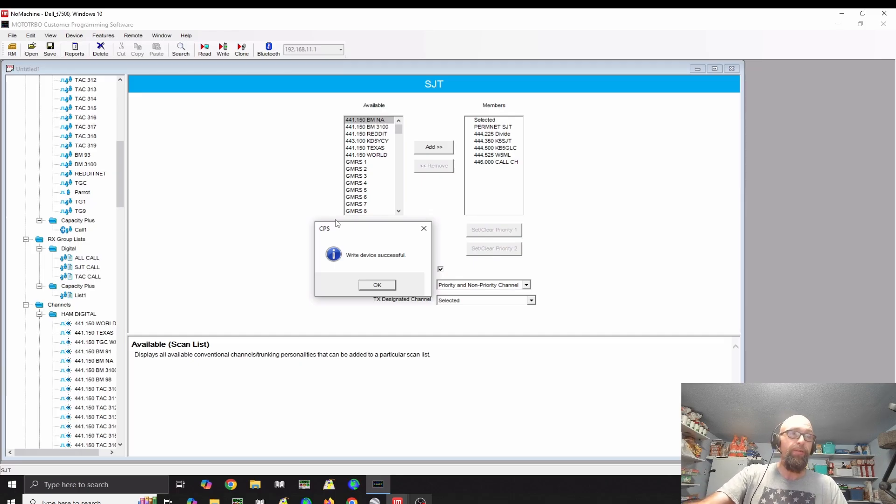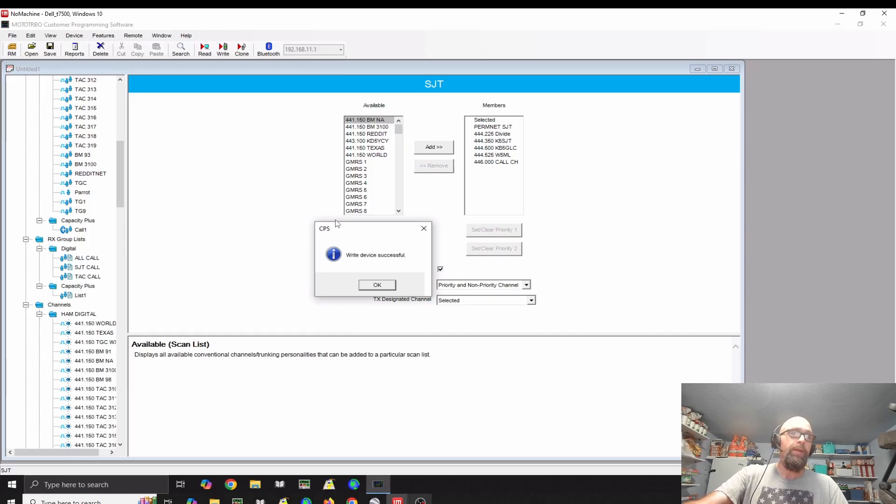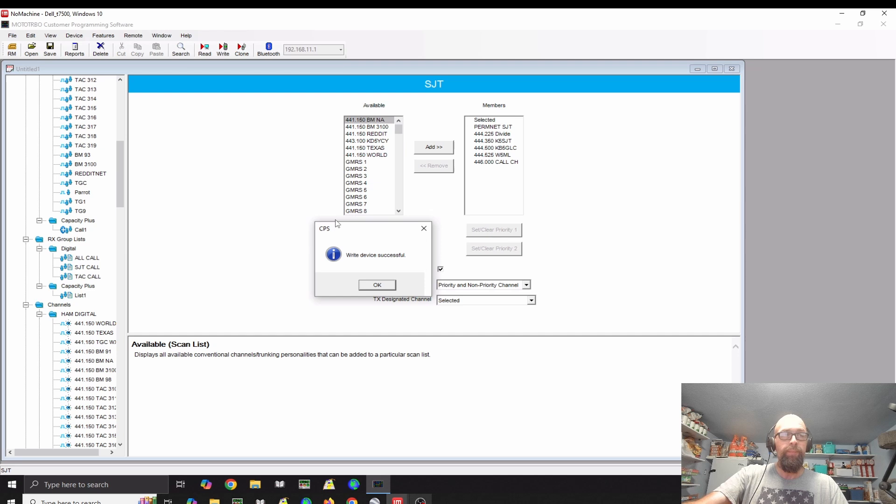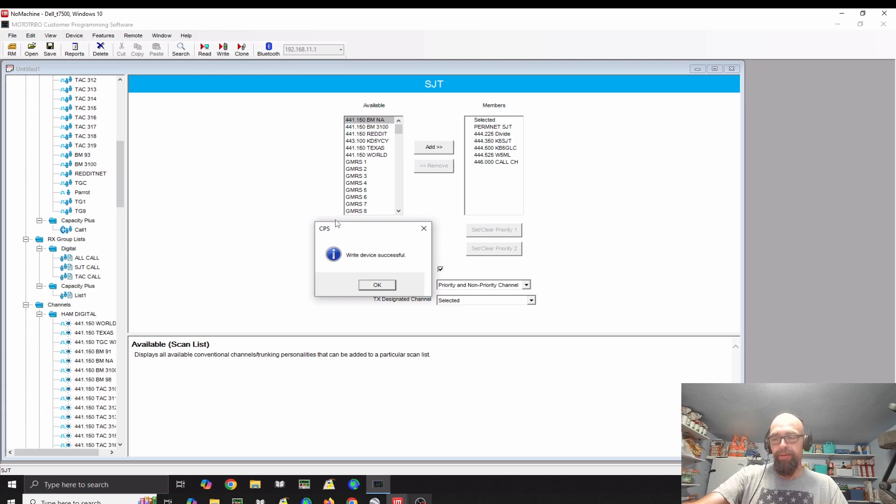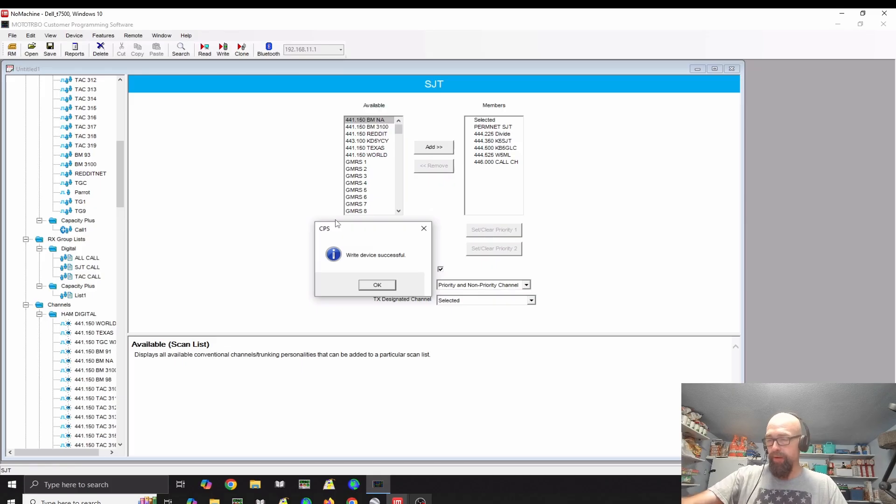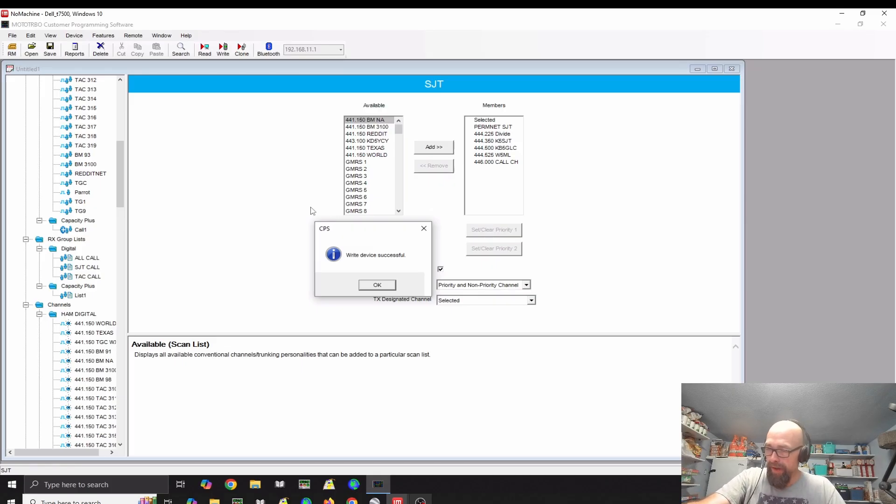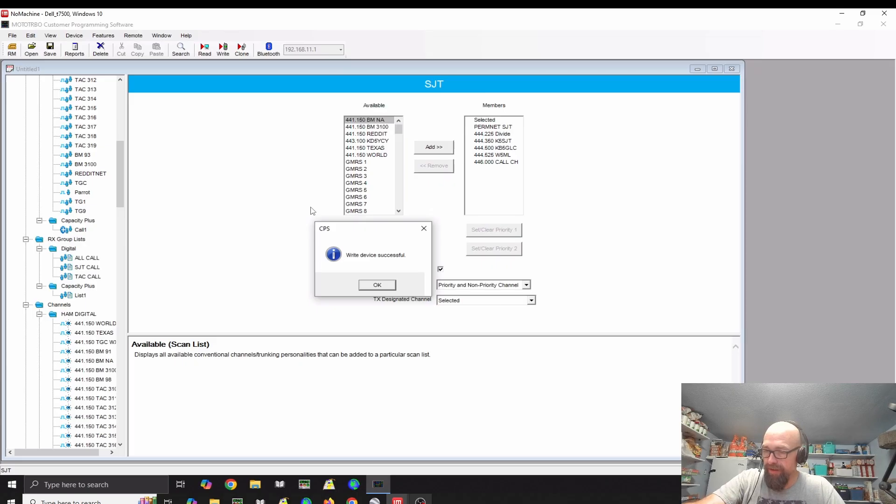I've got it turned down because I've currently got it on Brandmeister 93, which is one of the global groups. It's pretty busy. In fact, I could probably turn it up here. They were talking just before I started. The radio has changed zones on me. So, let me change zones.